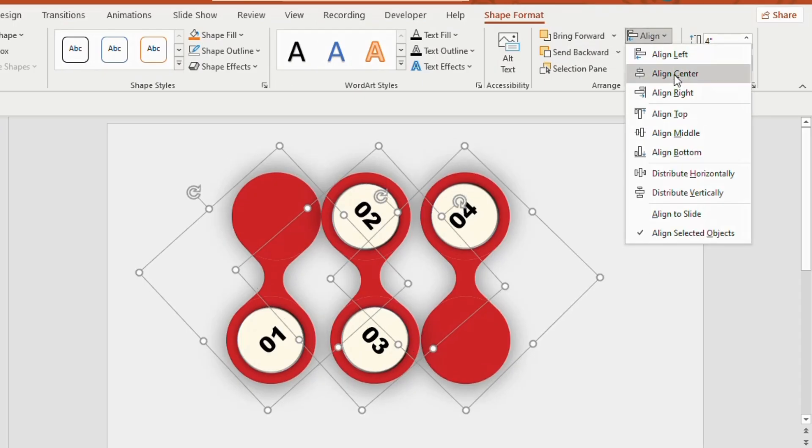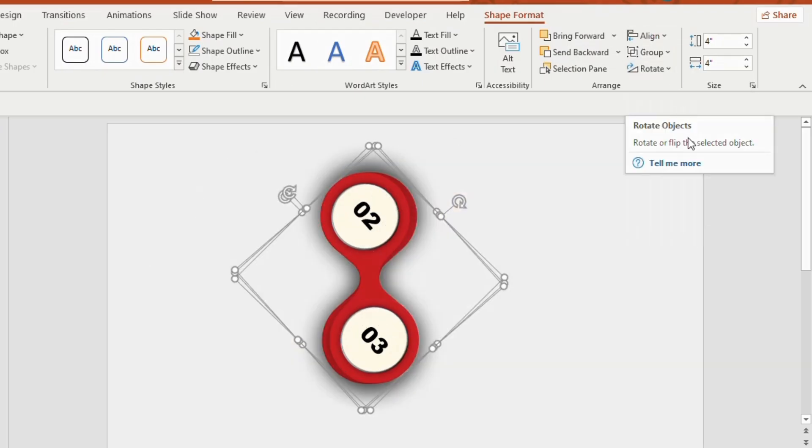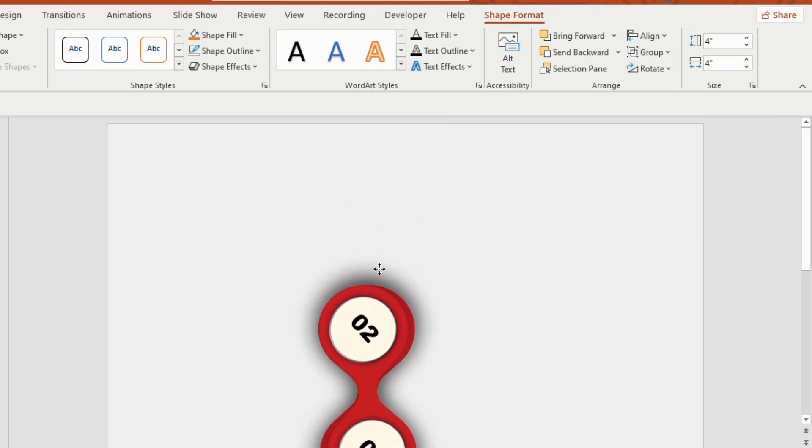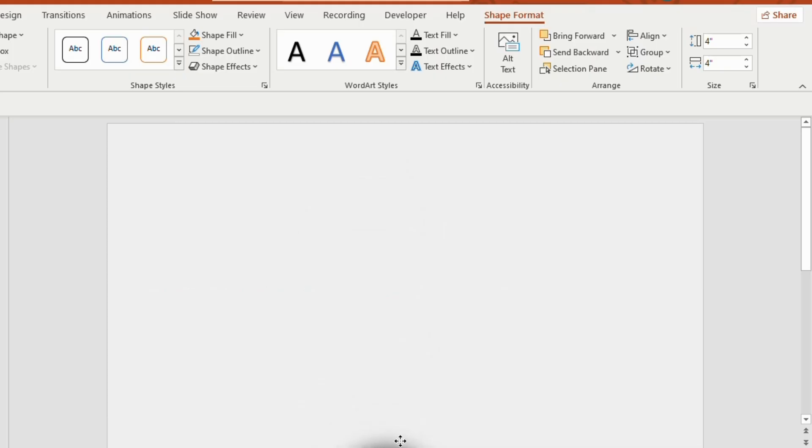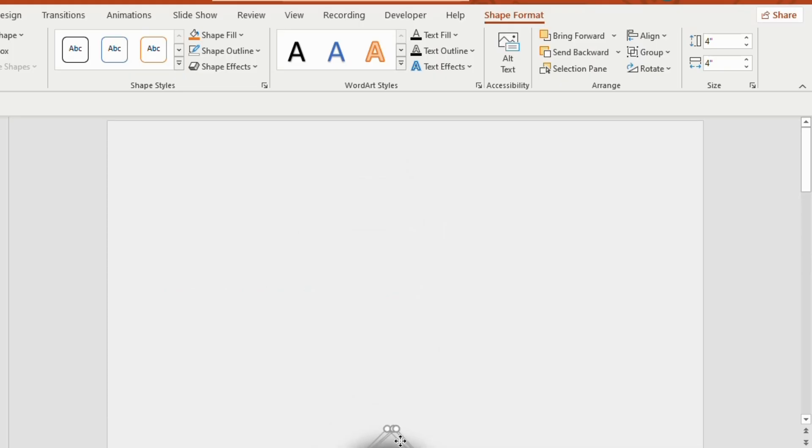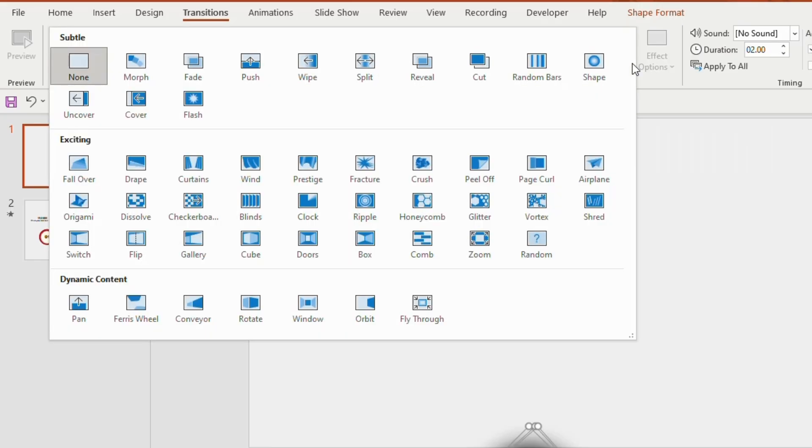Drag the shape downward. If you want you can give a transition effect also. So here I am giving airplane transition.